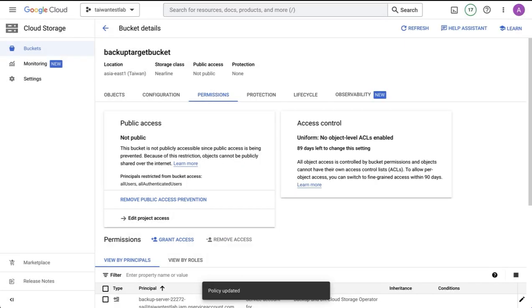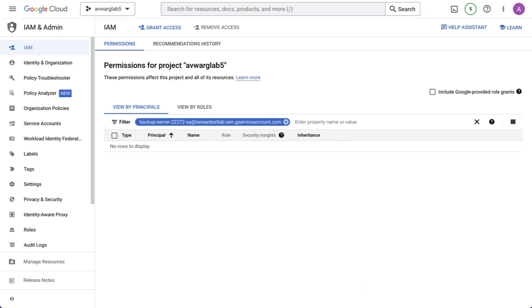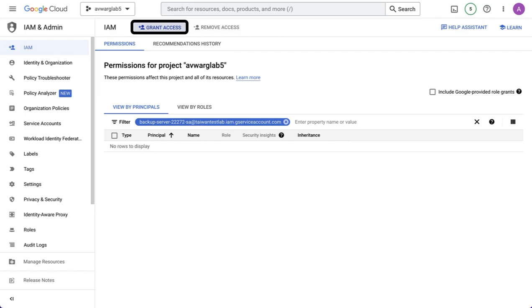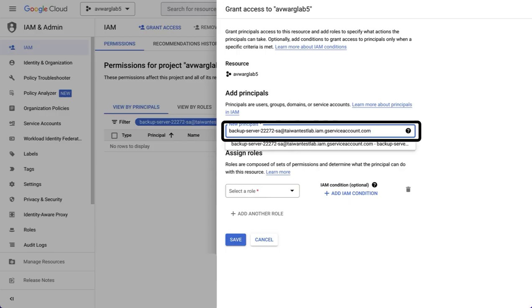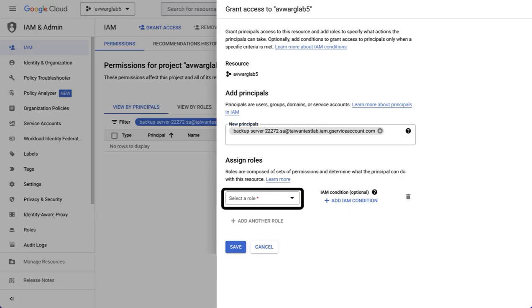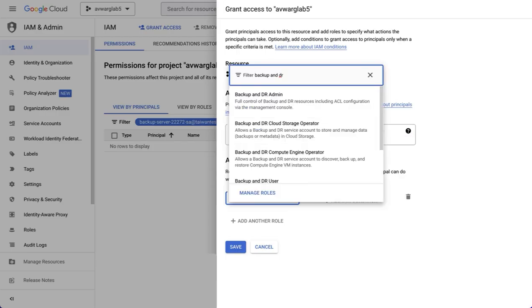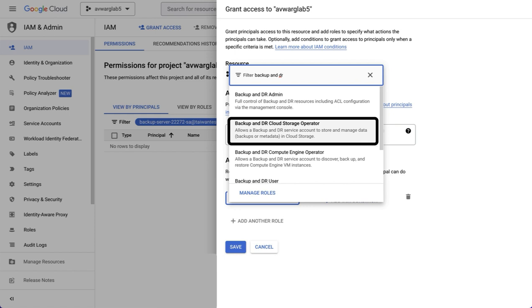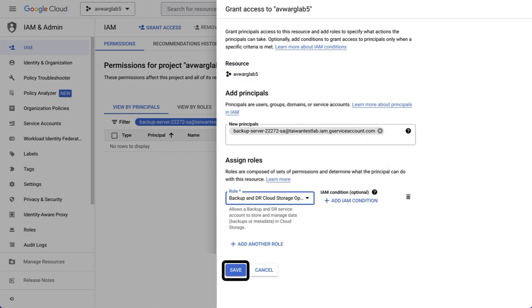If instead you want to assign permissions at the project level, you do this: go to the IAM panel of the project where the bucket is located, select grant access, add the service account as a principal, and in assign roles, select the role backup and DR cloud storage operator, and then hit save.